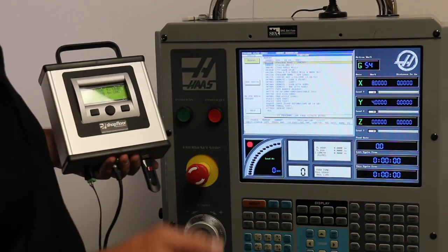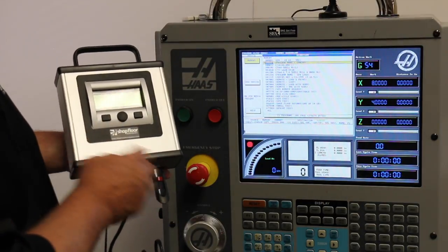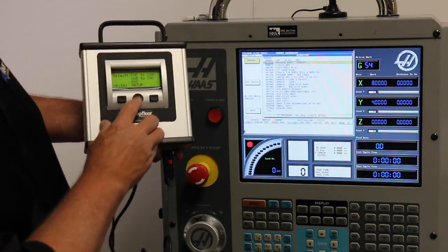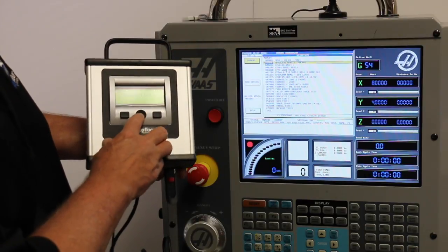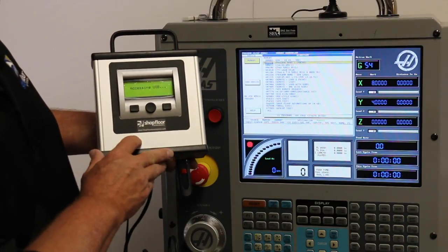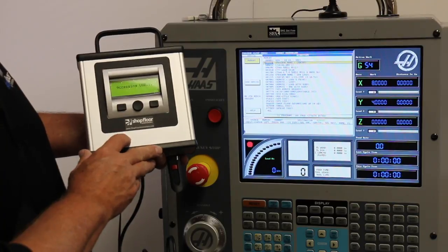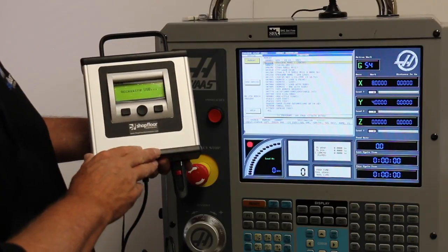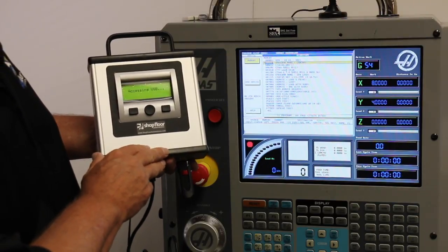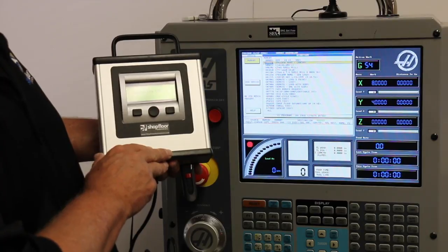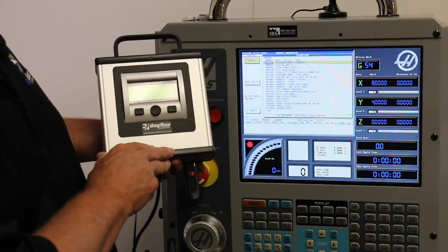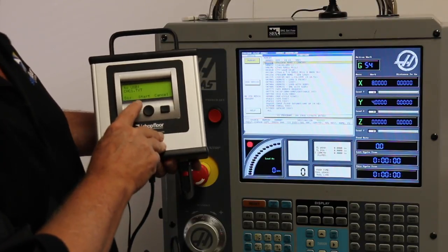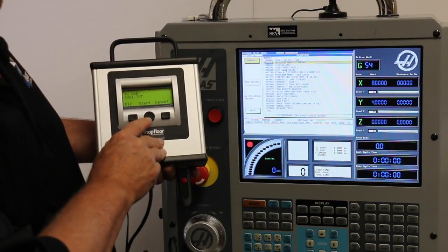We're going to send first from the Haas to the USB. So on the USB connect you're going to choose CNC to USB. As you can see, it's accessing the USB stick at this time to verify it has data space to write to it. This will take a couple seconds. We're going to use a default name of CNC one dot text.